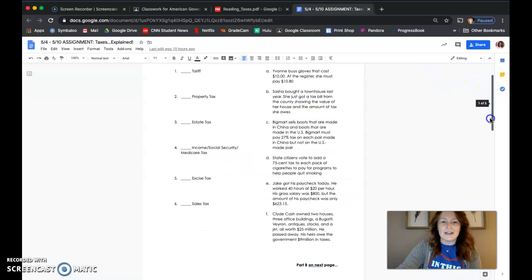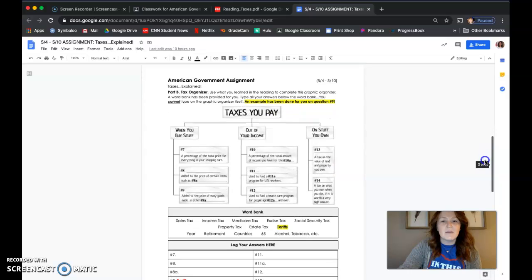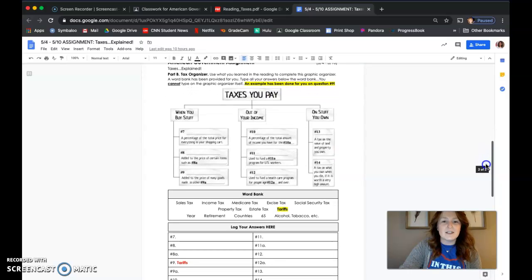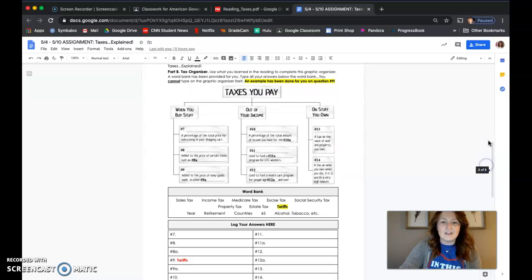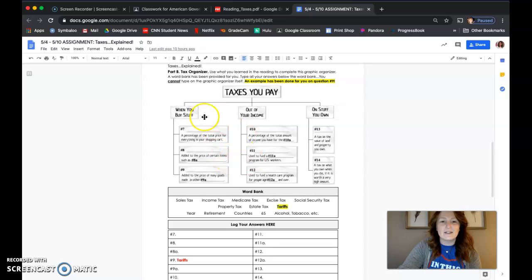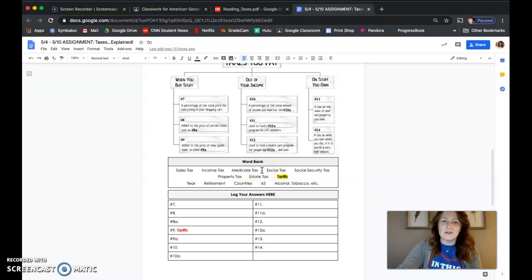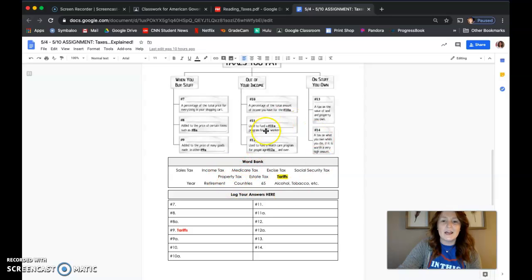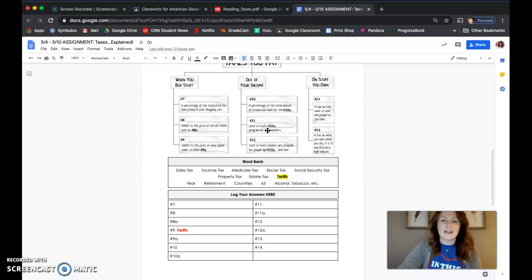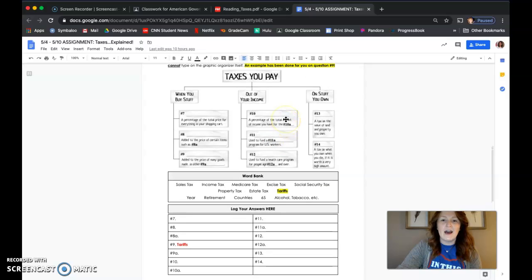Part B, which is on the second page, has you look at this graphic organizer. You'll see the question numbers in these blanks, and I have provided a word bank for you. This should help you out significantly, and the words in the word bank are what you'll be matching to the graphic organizer.